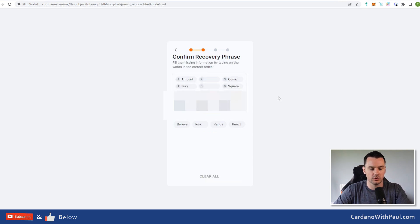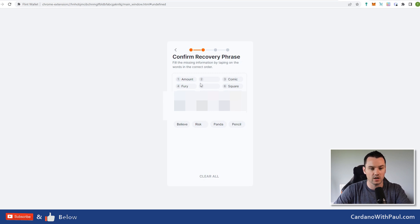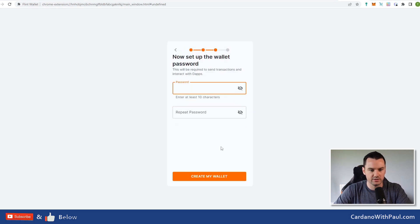Then you get something like this here where it asks you to put in the words that are missing from the 15-word seed phrase you were given on the previous page.